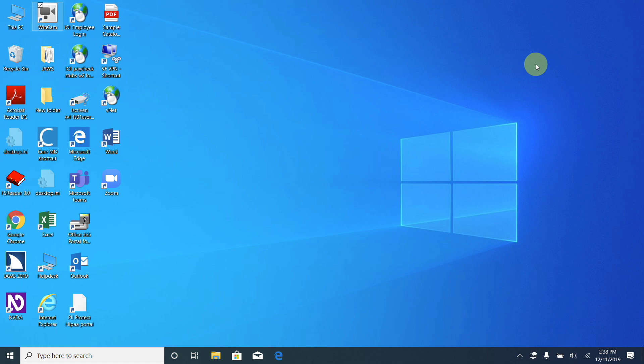We turned on Narrator. We heard our computer start speaking to us — it told us it was focused on the desktop and on an icon called Wincam on the desktop. So we know that we have turned on Narrator.